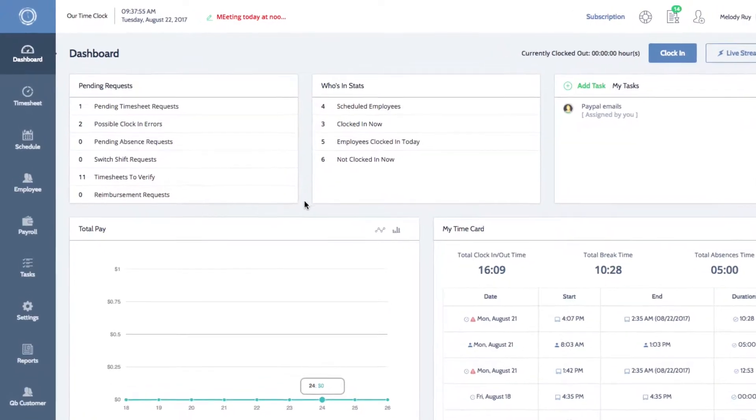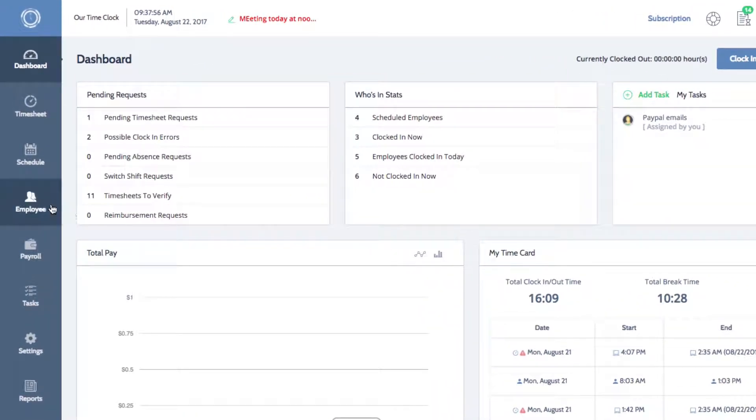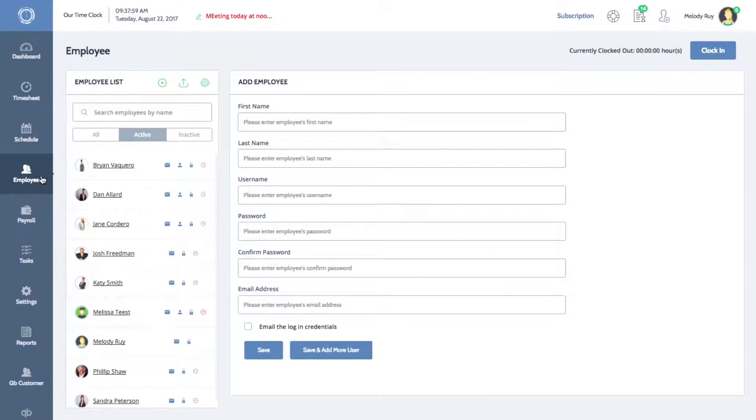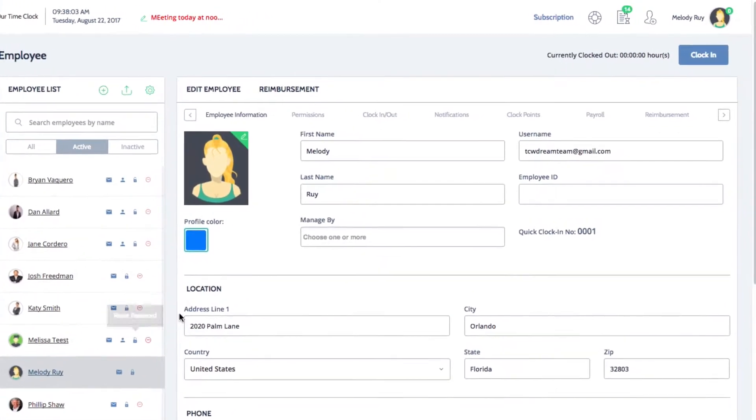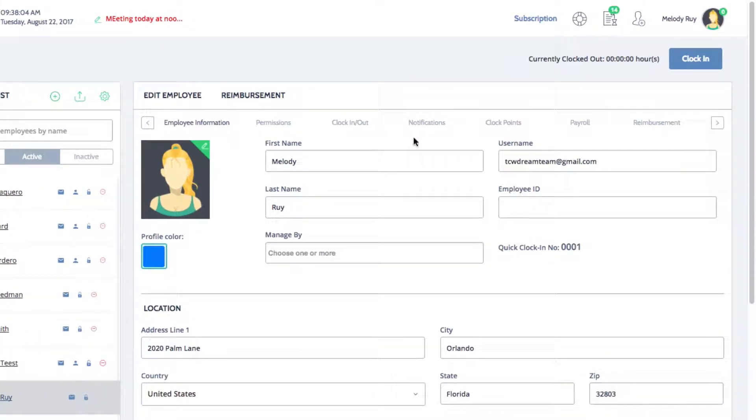On the left menu of your dashboard, click on employee to open your employee list. Select an employee and then click on the notifications tab.